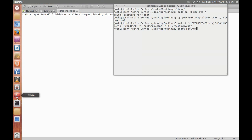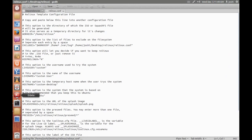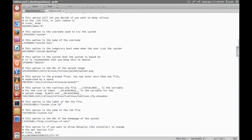So we are now going to edit the Linux configuration file, linux.conf. Now you can change the username, live CD label, host name, etc., splash image.